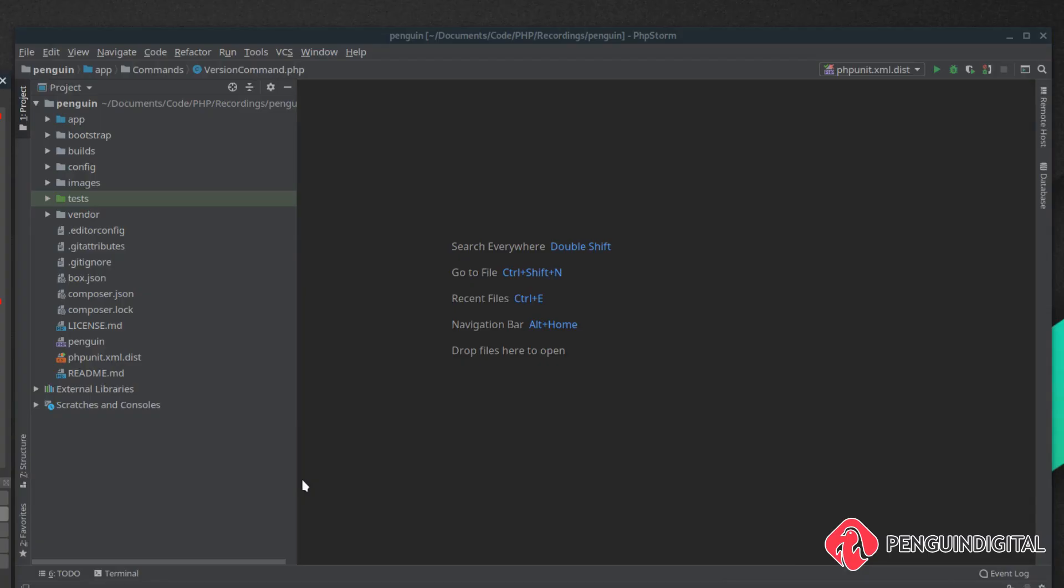One of the add-ons in Laravel Zero is called notify and this is actually installed by default. You no longer need to include it in. This allows us to send desktop notifications from our command line application.